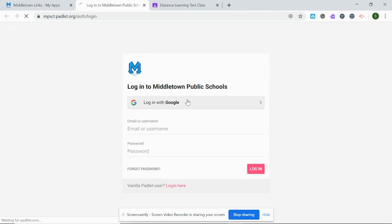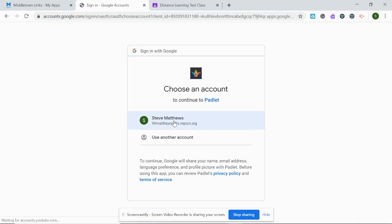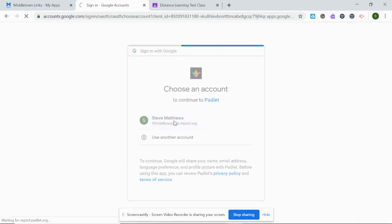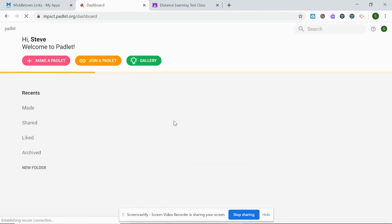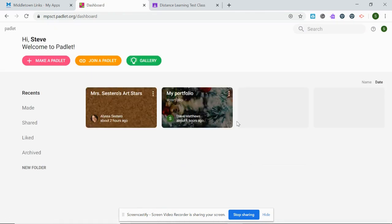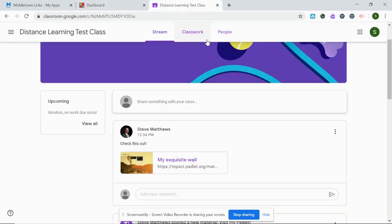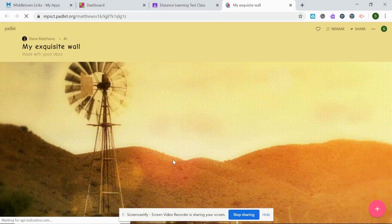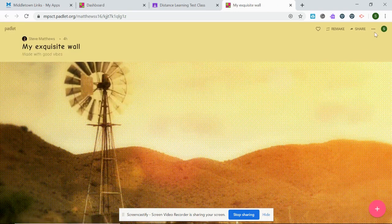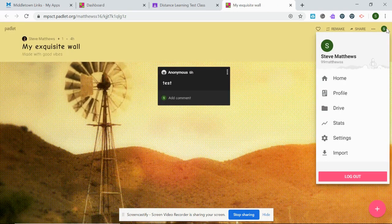Follow login with Google, choose my name from the account list, and I'm logged in. So this time when I go to Classroom and click on the link, I'm already logged in.